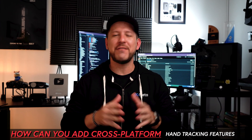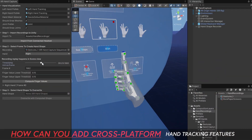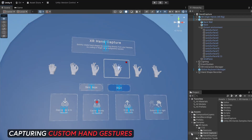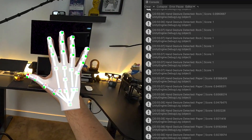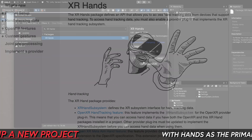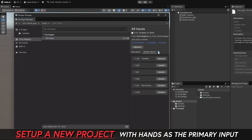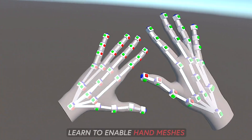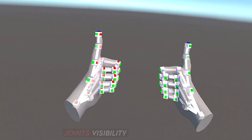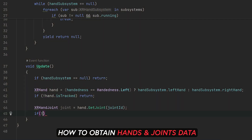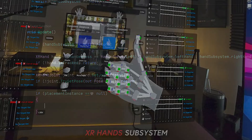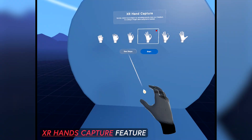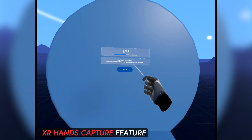How can you add cross-platform hand tracking features for VR and MR experiences? What about capturing custom hand gestures with a very robust workflow? Today I'll help you answer those questions and many more. We'll set up a new project with hands as a primary input, learn to enable hand meshes and joint visibility, obtain hand and joint data from the underlying XR hand subsystem, and capture custom gestures with the new XR hand capture feature.